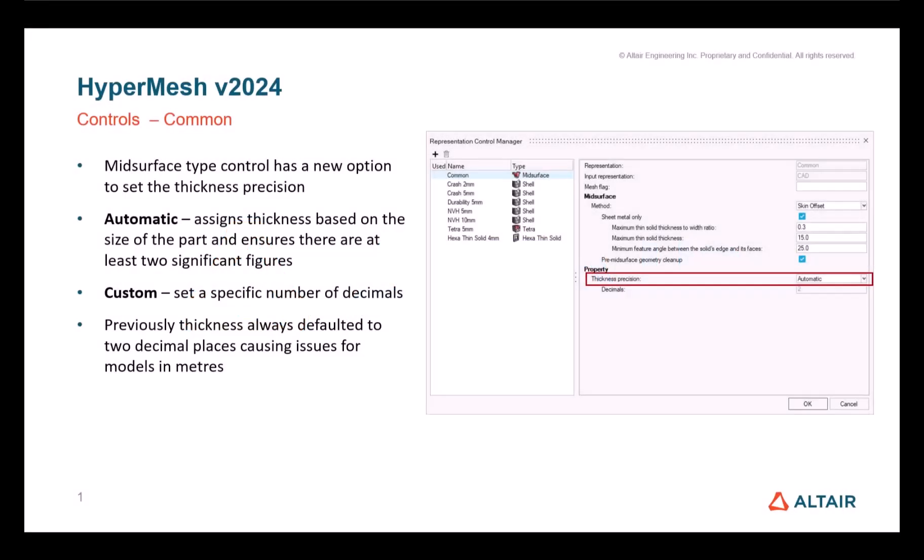In order to better control the mesh and get the desired result, we have updated some representation controls in HyperMesh 2024. First, we added a new option to set the thickness precision in the common mid-surface representation control.